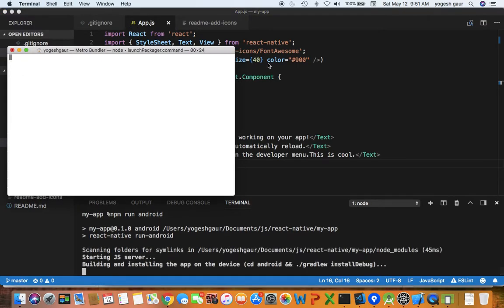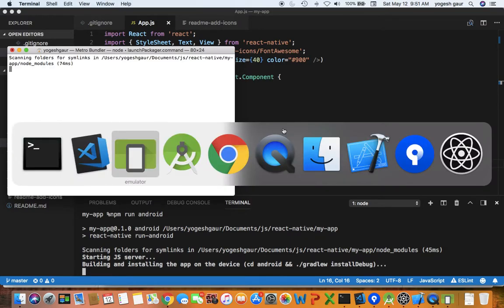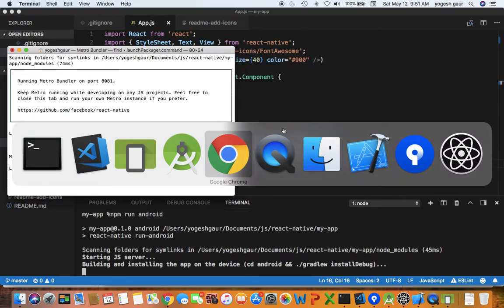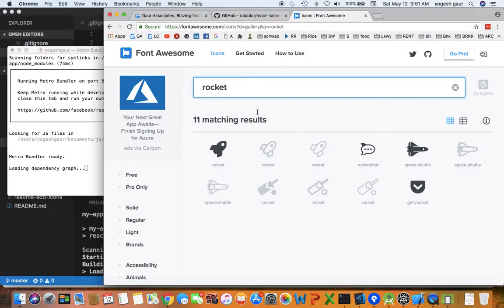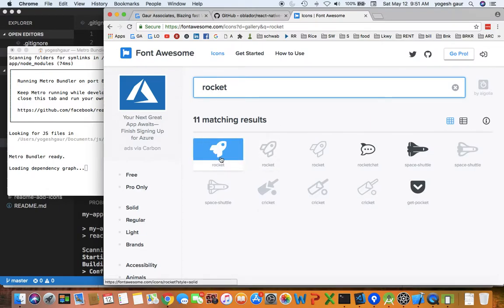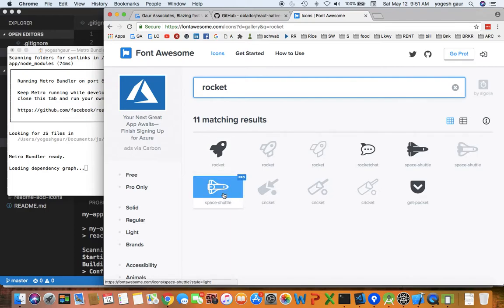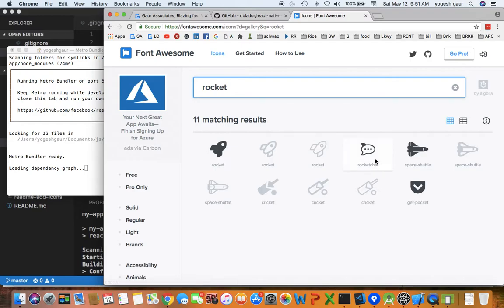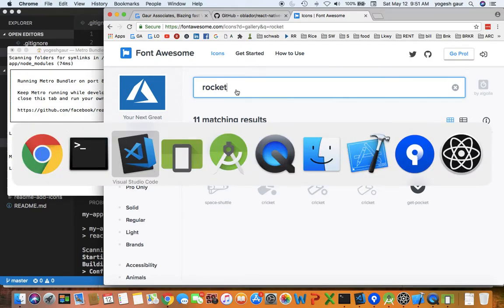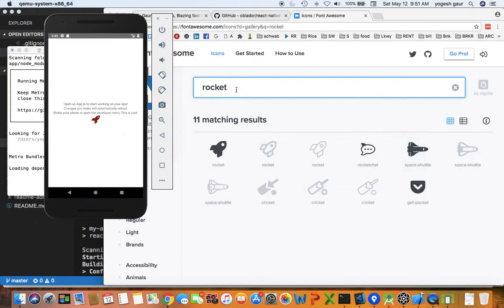It's pretty straightforward to be able to include icons like this from various places, and I would highly recommend giving it a try. For example we use the rocket icon here, or we could have actually used the space shuttle but this is a pro so it's not freely available. You could use rocket chat or some other icon.